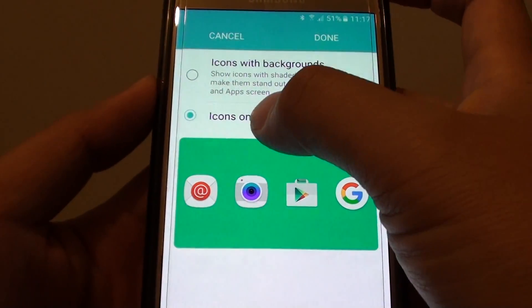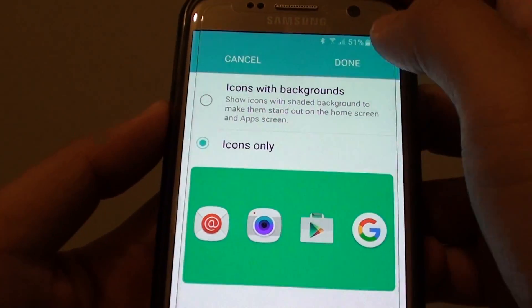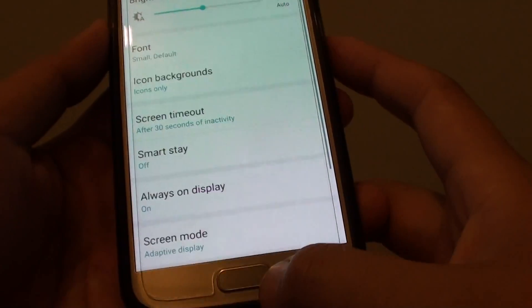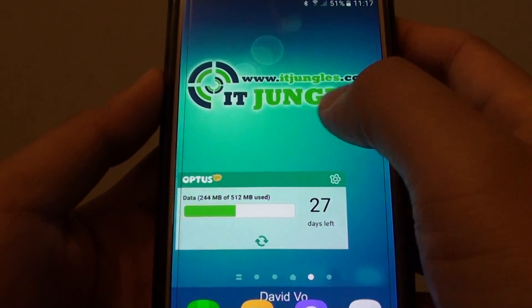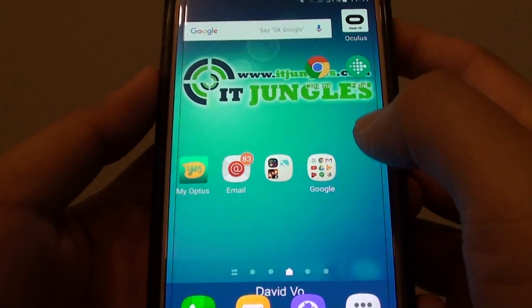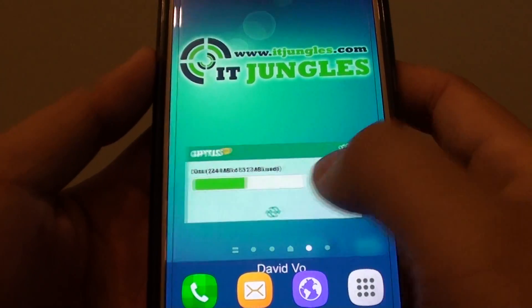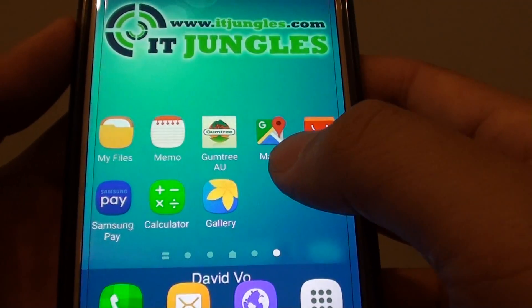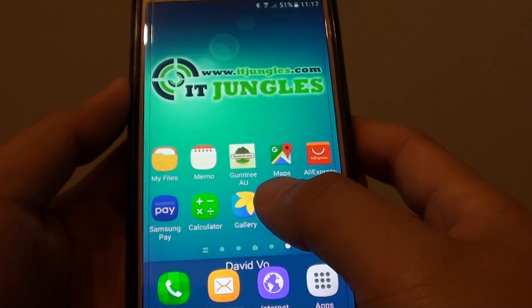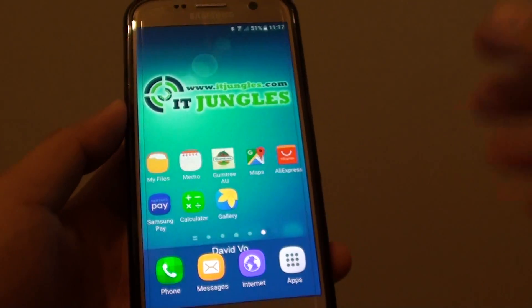If I choose icons only and tap on done, and go back to the home screen, you can see these icons now have no shaded backgrounds. So that is how you can turn it on or off.